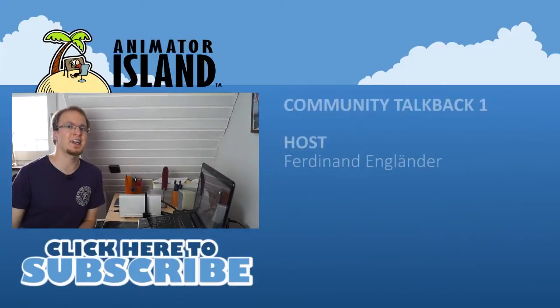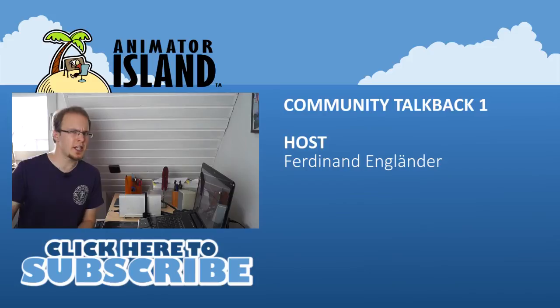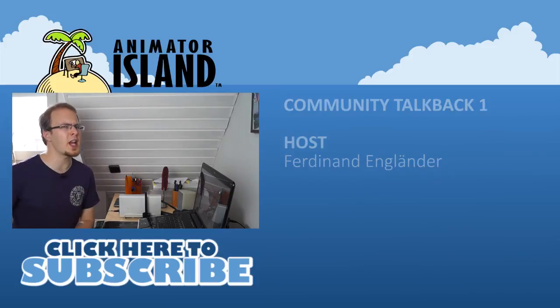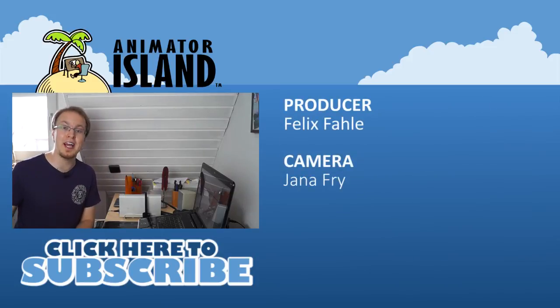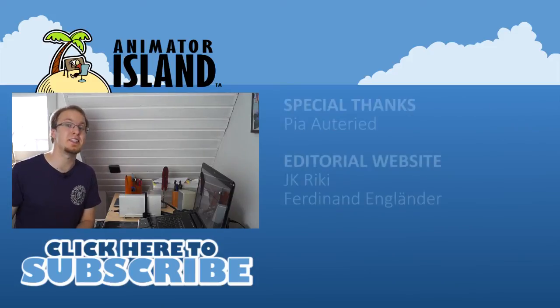This was Ferdinand Englander. Stay tuned for the next round of Animator Island TV.